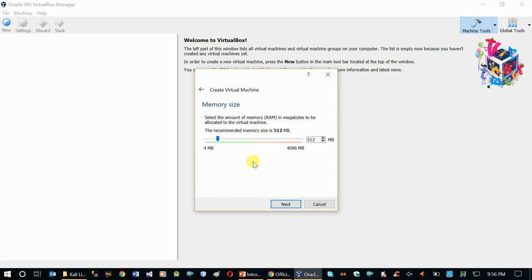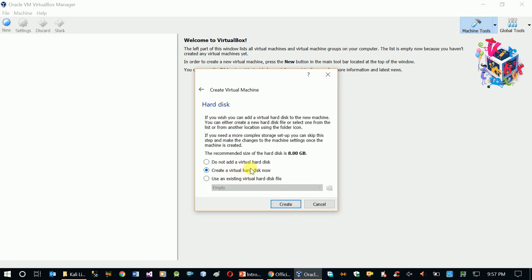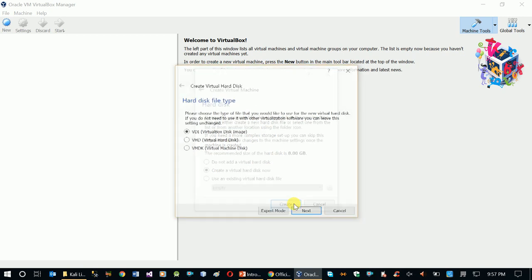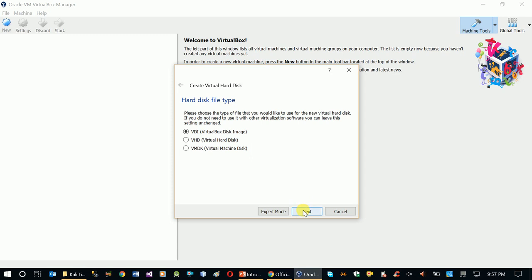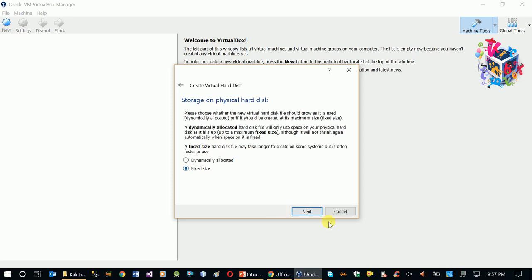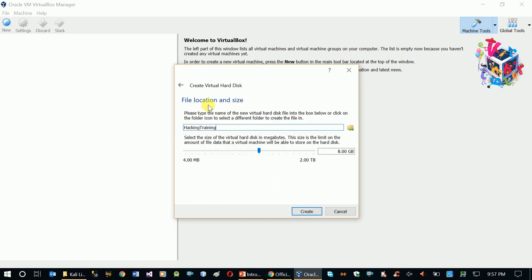Click Next. The virtual machine will now ask about RAM memory size. Set the recommended memory size as needed. Then for the hard disk, the recommended size is shown — Kali Linux works well with the default size. Select 'Fixed Size' for the virtual disk.